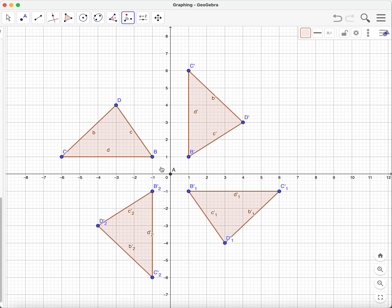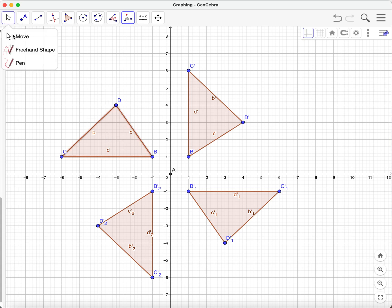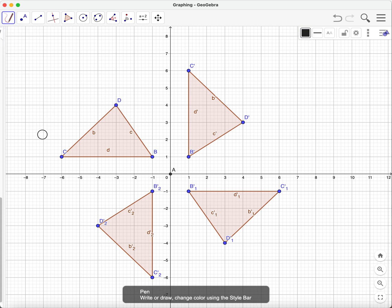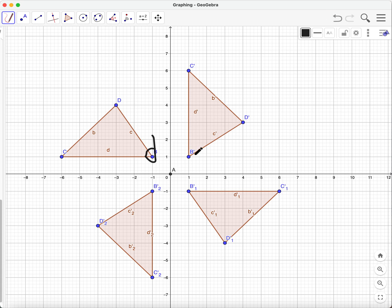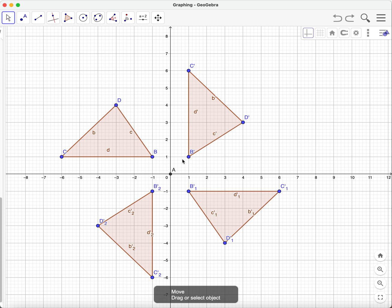You can see that all these images are a result of this original image. From this original image, we can have all these rotated images. Notice that the coordinate values are different. For example, focusing on point b: point b becomes b-prime in the 90-degree rotation, then b-prime-one, and b-prime-two. These are automatically named by GeoGebra but you can rename them. The b-primes came from the original b, the c-primes from original c, and the d-primes from original d.